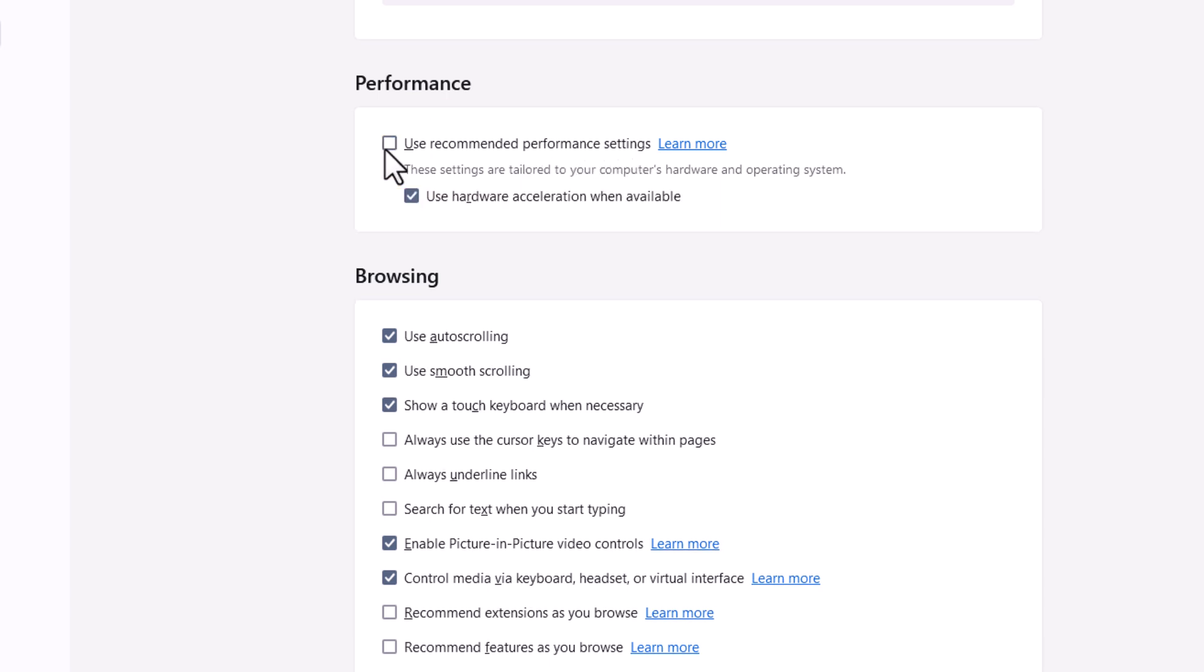You want to uncheck that and now another checkbox appears use hardware acceleration when available.